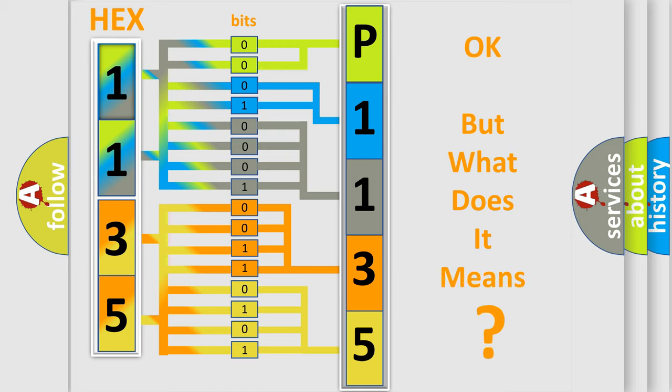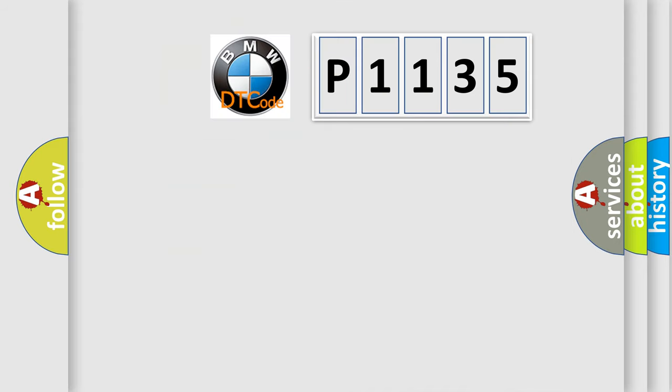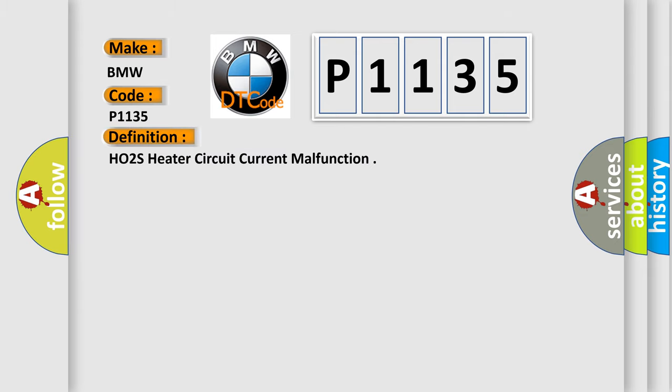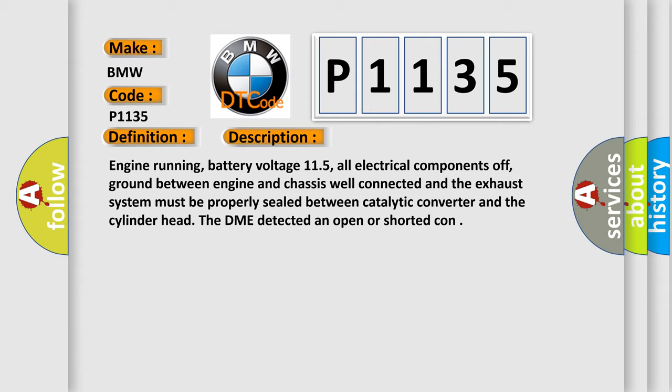The number itself does not make sense to us if we cannot assign information about it to what it actually expresses. So, what does the diagnostic trouble code P1135 interpret specifically for BMW car manufacturers? The basic definition is: HO2S heater circuit current malfunction. And now this is a short description of this DTC code. Engine running, battery voltage 11.5, all electrical components off, ground between engine and chassis well connected, and the exhaust system must be properly sealed between catalytic converter and the cylinder head. The DME detected an open or shorted condition.